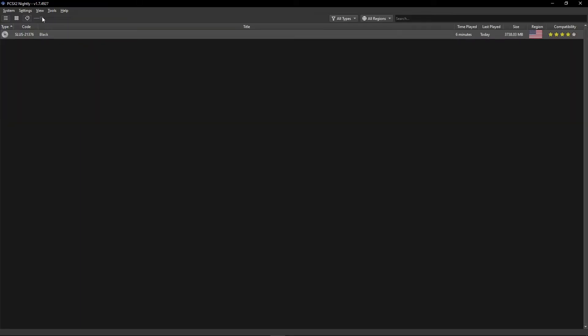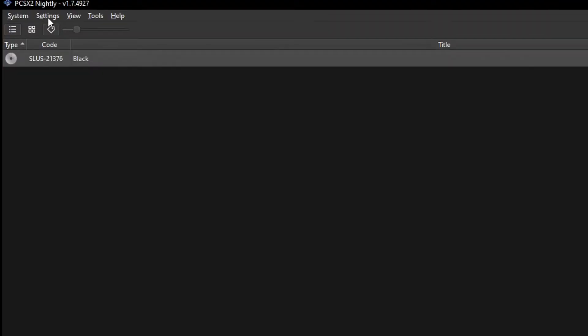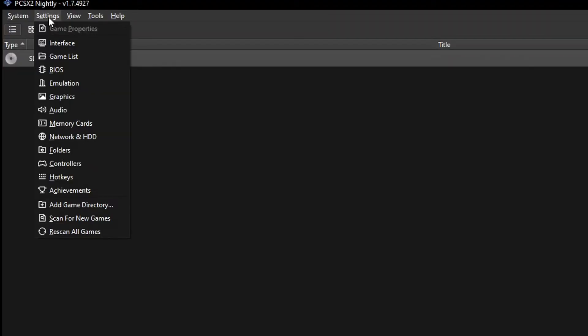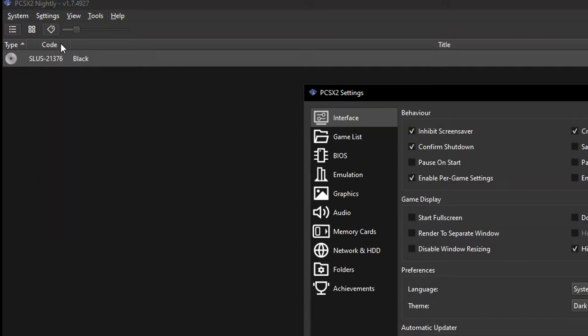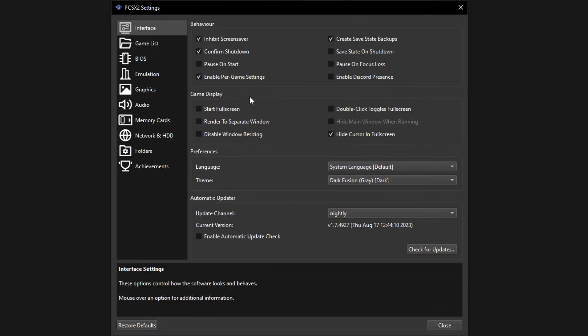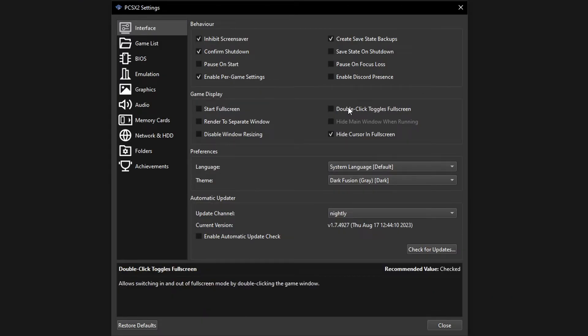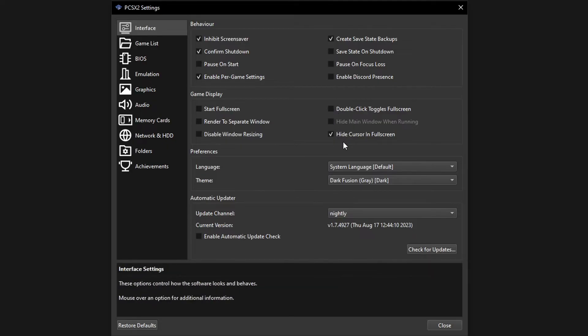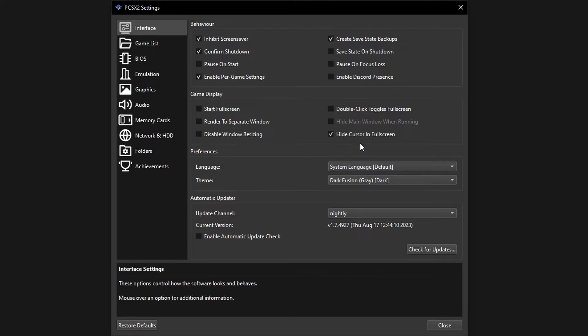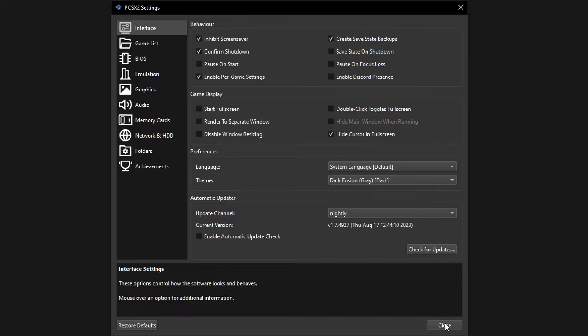First, there's a couple of settings on the emulator we have to change. Start by clicking here on Settings and then here on Interface. Here on Game Display, make sure that the Double Click Toggles Fullscreen option is disabled and enable Hide Cursor in Fullscreen. Leave it like this. Click here on Close.